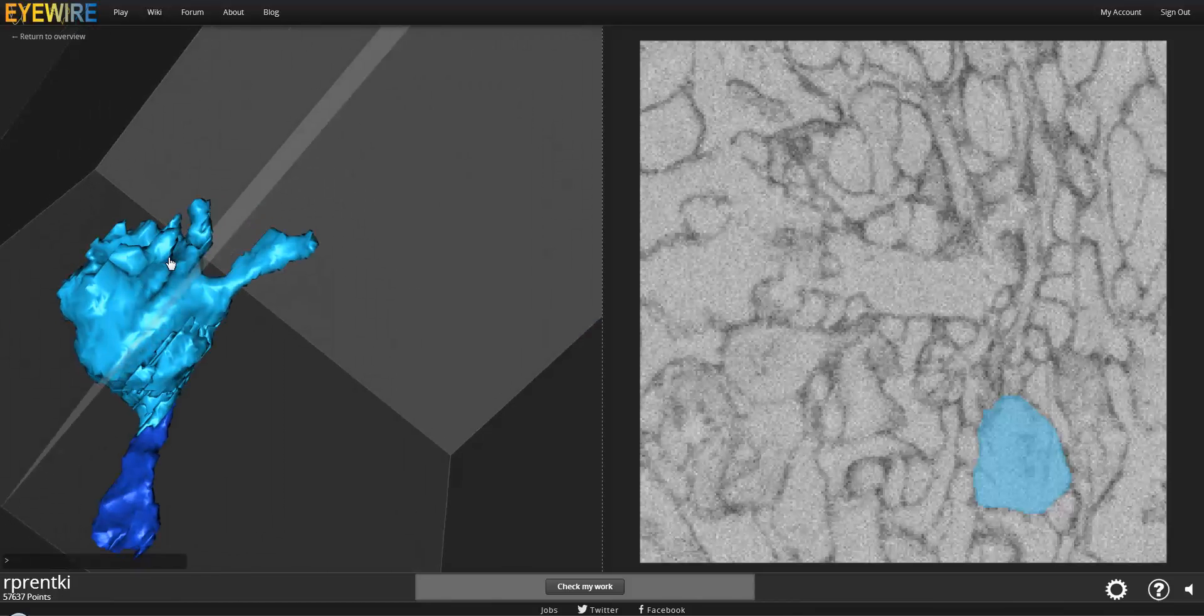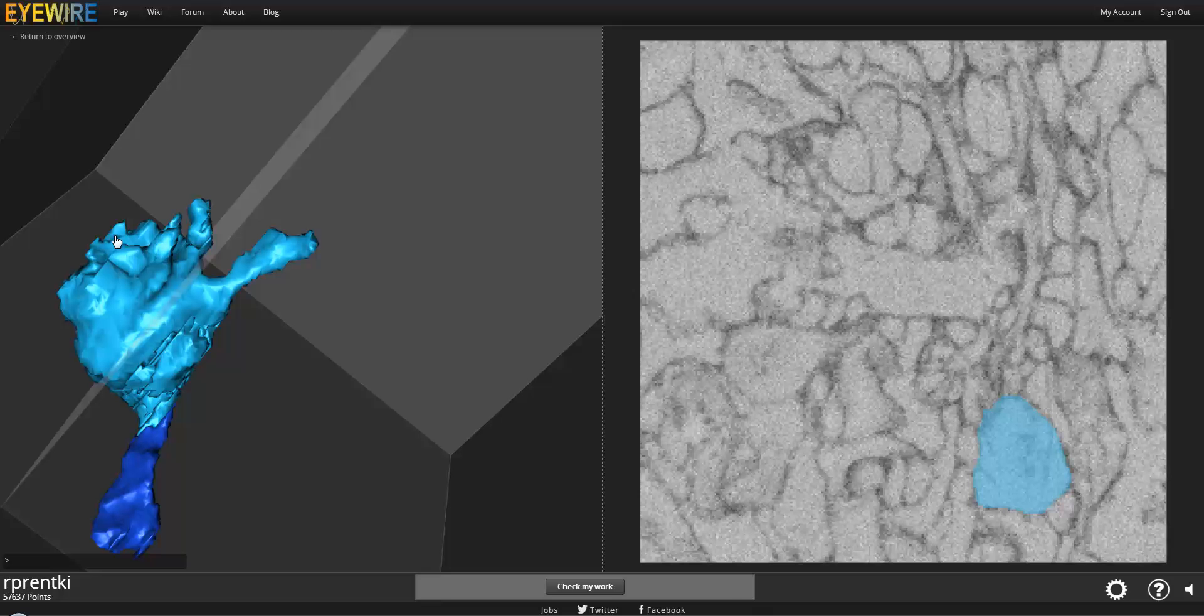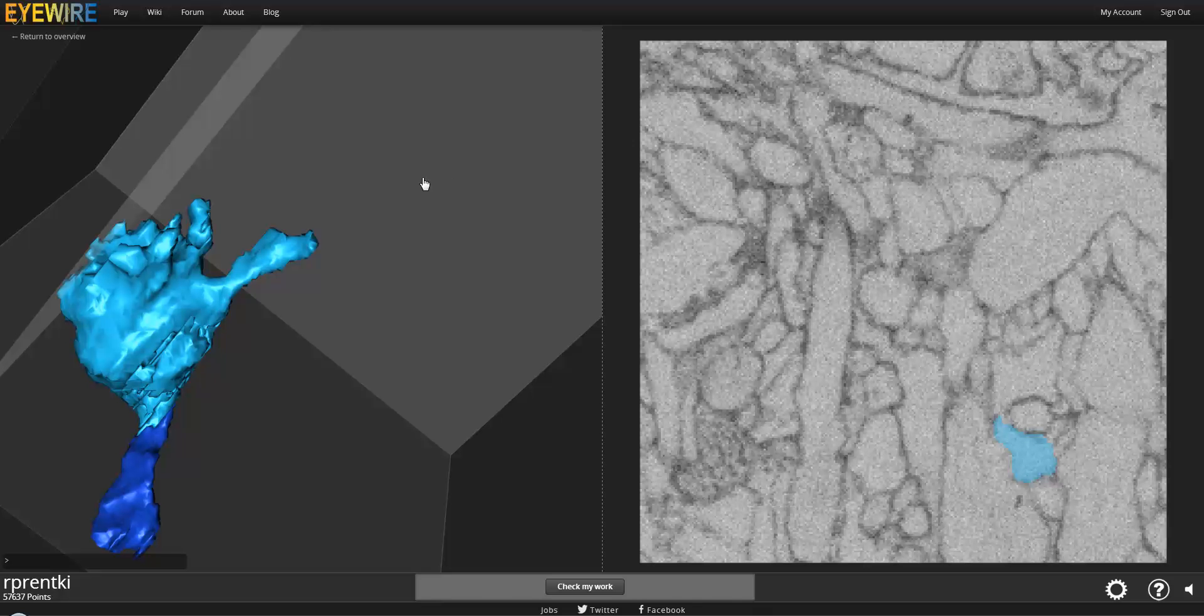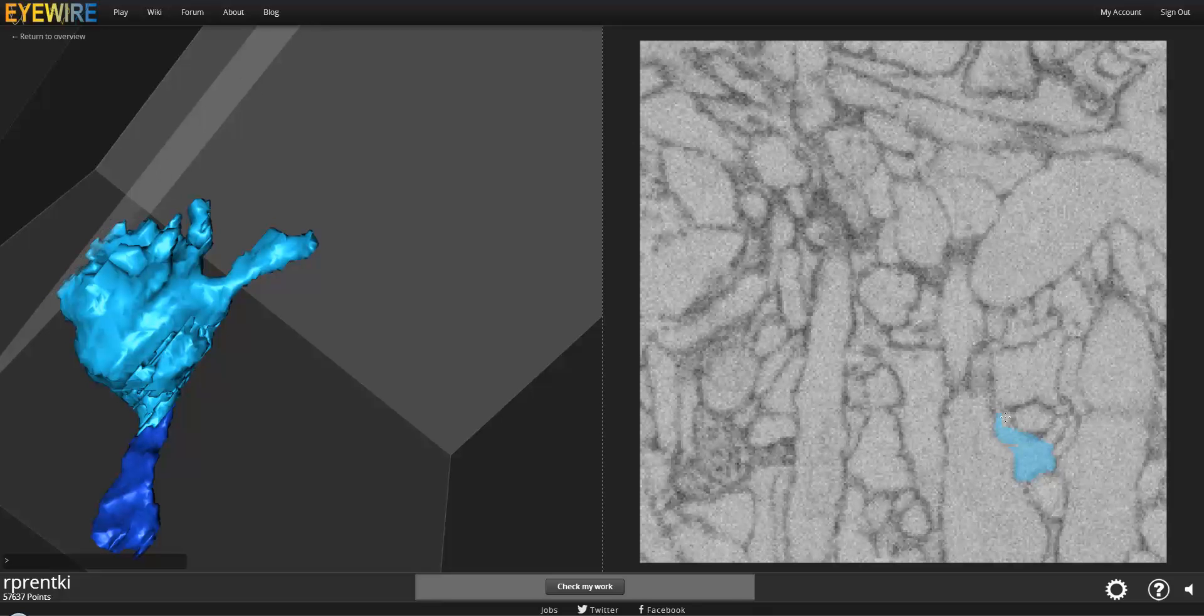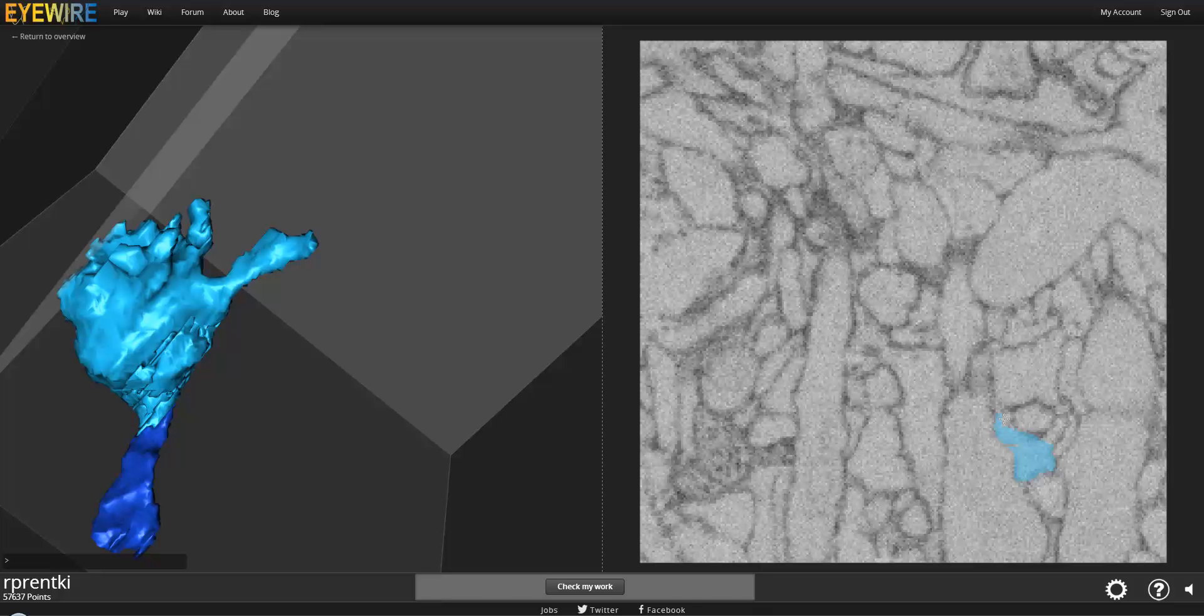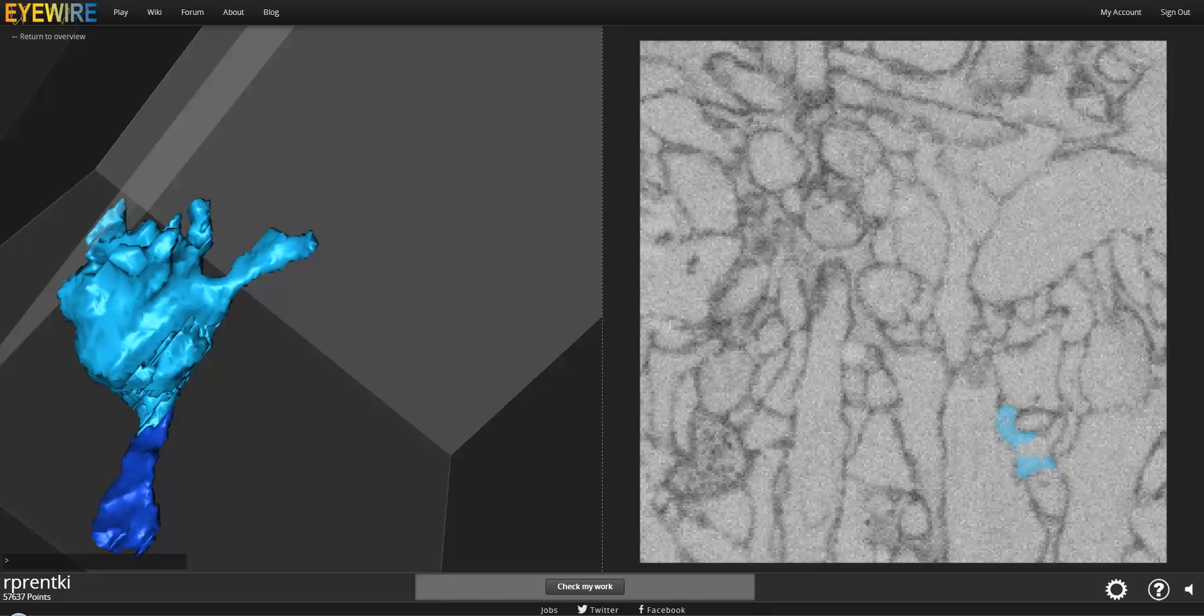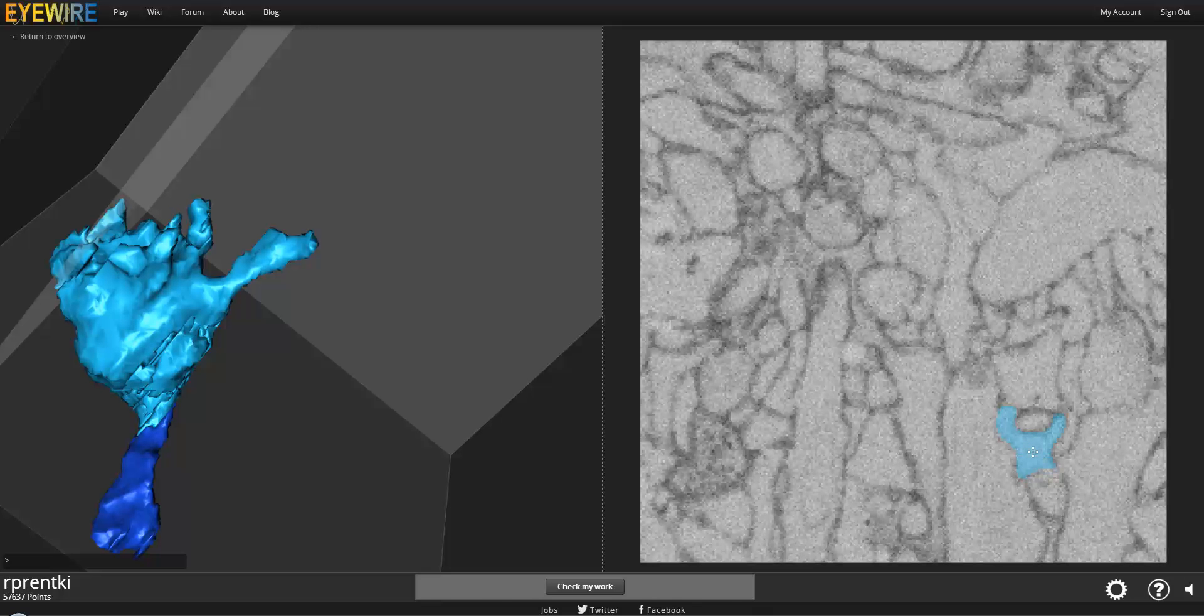Now a really neat trick that we have is you can double click on something in the 3D, and it will take you there in the 2D, so you can go and inspect stuff more closely. So let's explore this little point that I double clicked on, and it looks jagged in the 3D, which indicates to me that there's something missing. So let's see what we can fill in.